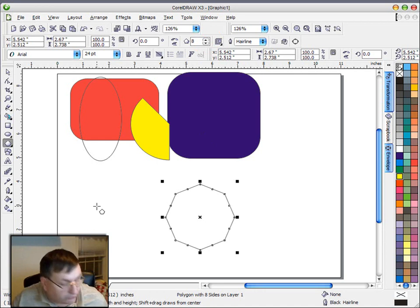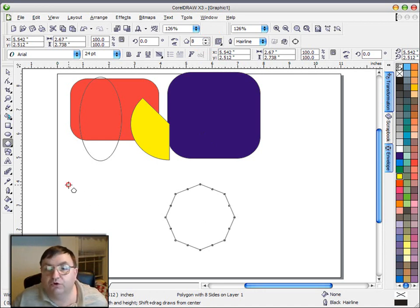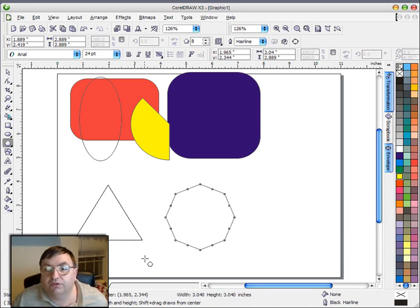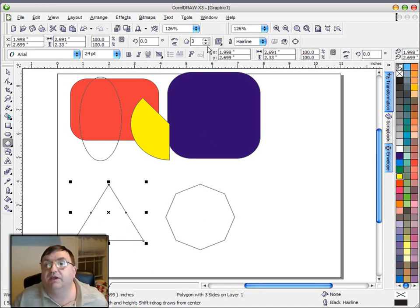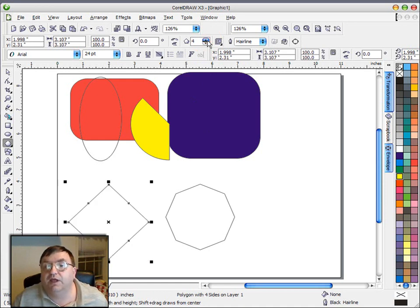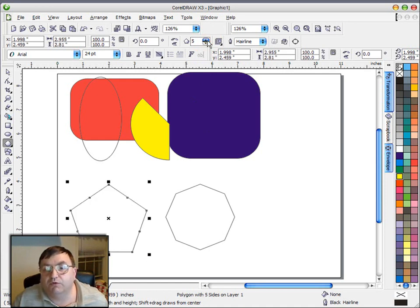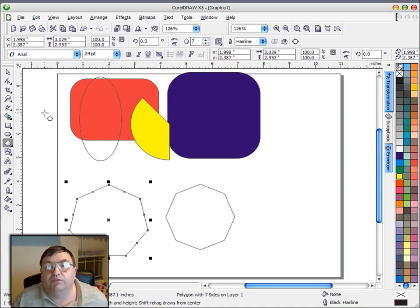Now again, if I were to use the control key, those sides would all be constrained to be exactly the same, so we'd have more of a perfect polygon.